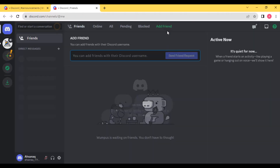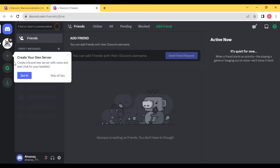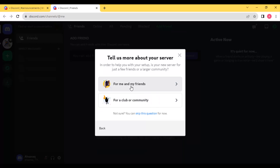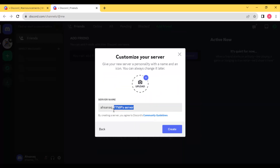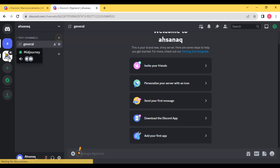After creating the account on Discord, we have this interface. To set up your account, go to 'Add a Server', click on it, then select 'Create My Own' for me and my friends. You can rename your server here, and then create it. Finally the server is created, but it is not connected to the Midjourney bot yet. Now we have to connect it with the Midjourney bot.